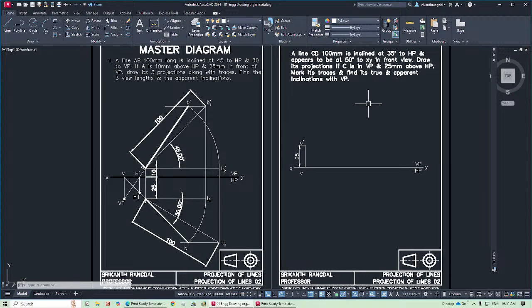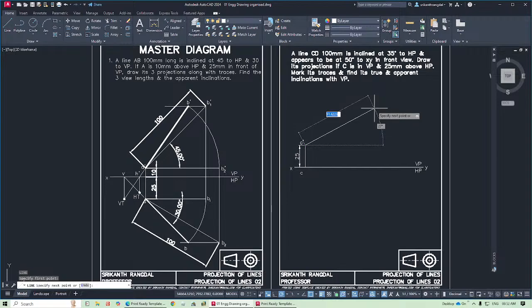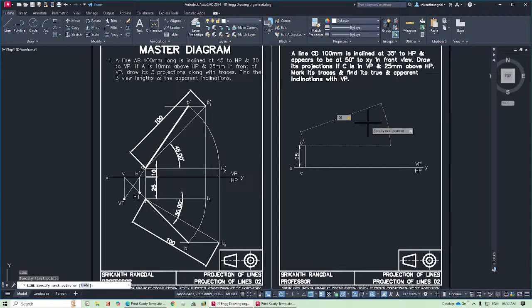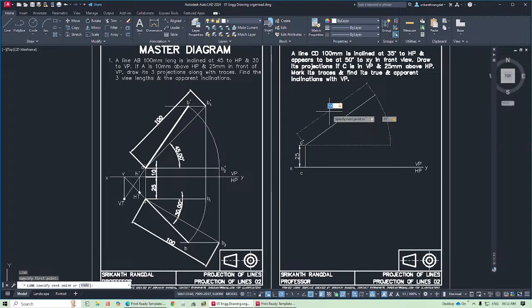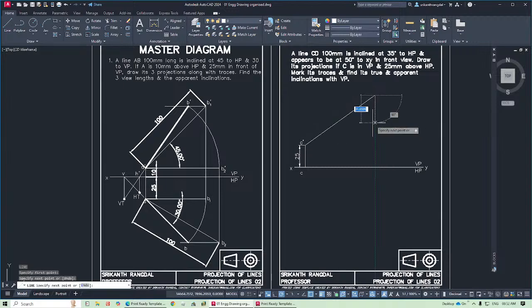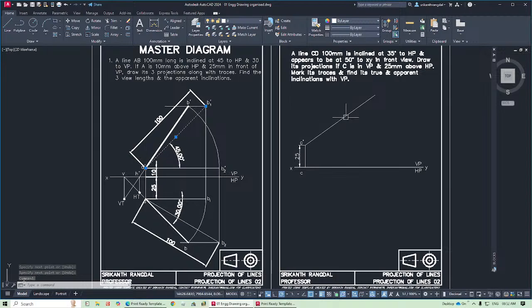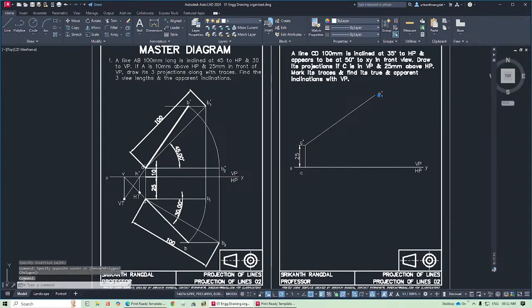The true inclination is 35 degrees and we know the true length, so we can draw this line completely. Take the line command, click on the point, type the length which is 100, press Tab, then enter the angle of 35 degrees. Press Tab again — both the length and angle are set. Click on the screen to finalize the point. This line is the true length, which is temporary. The other end of this line is named D1 dash.